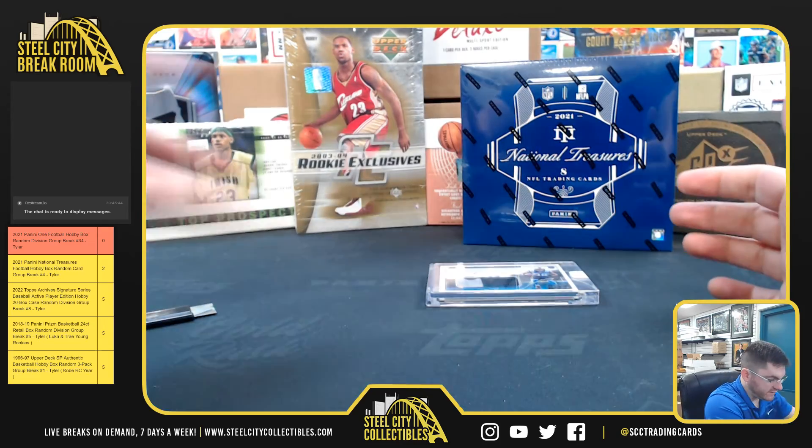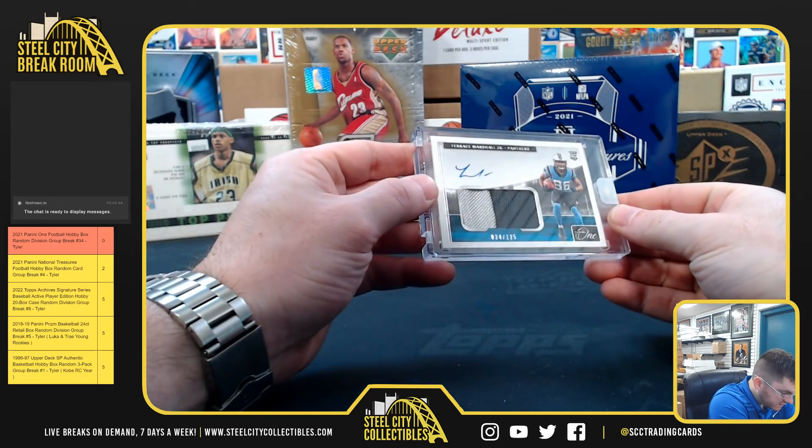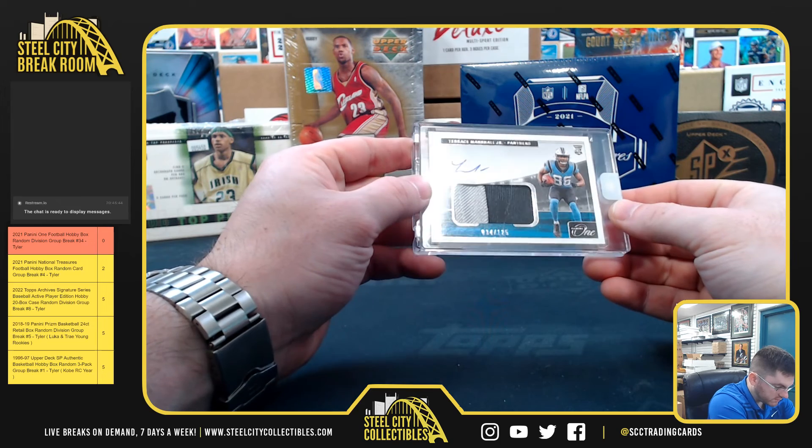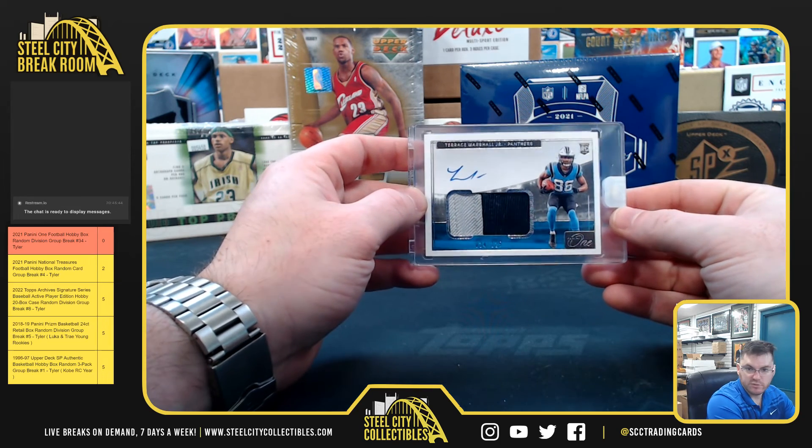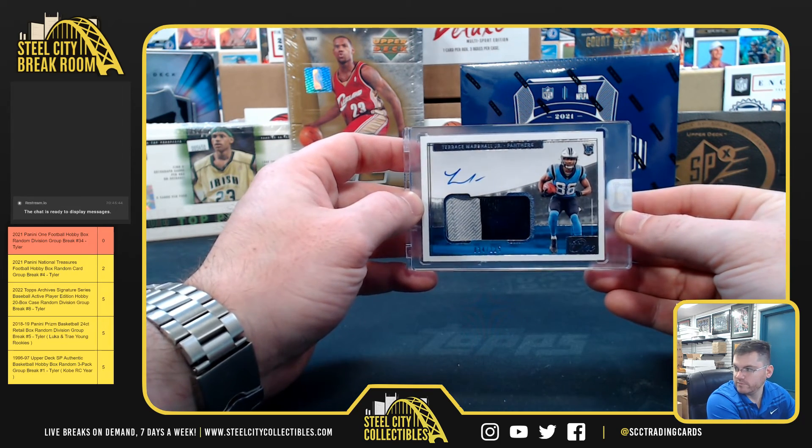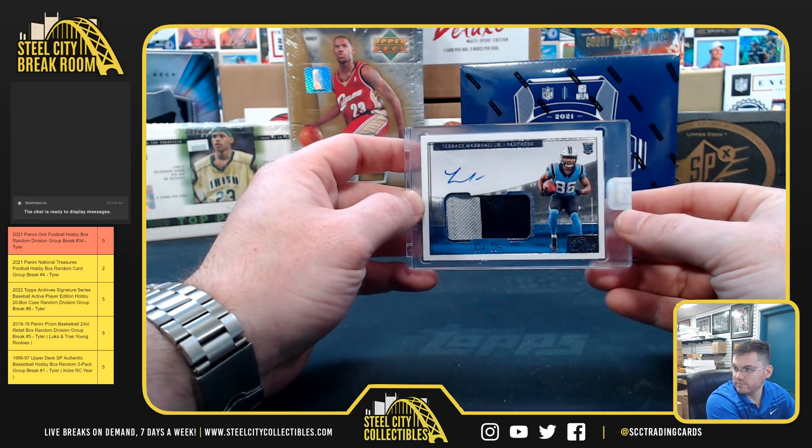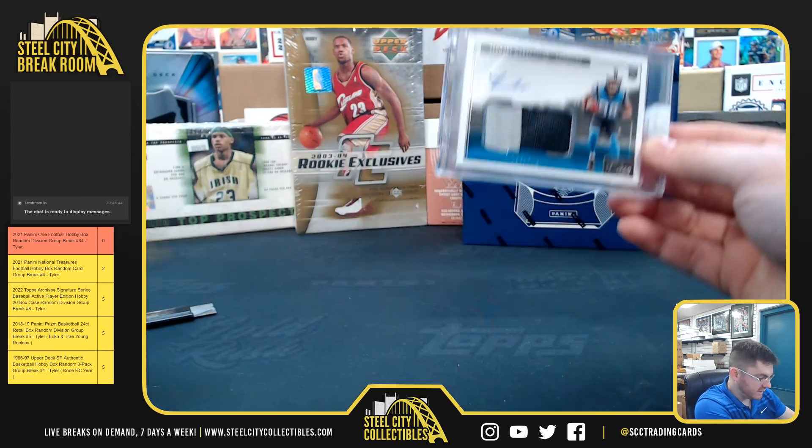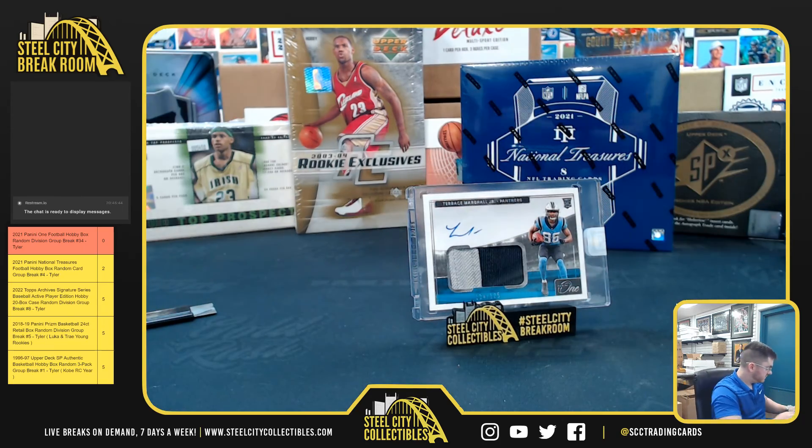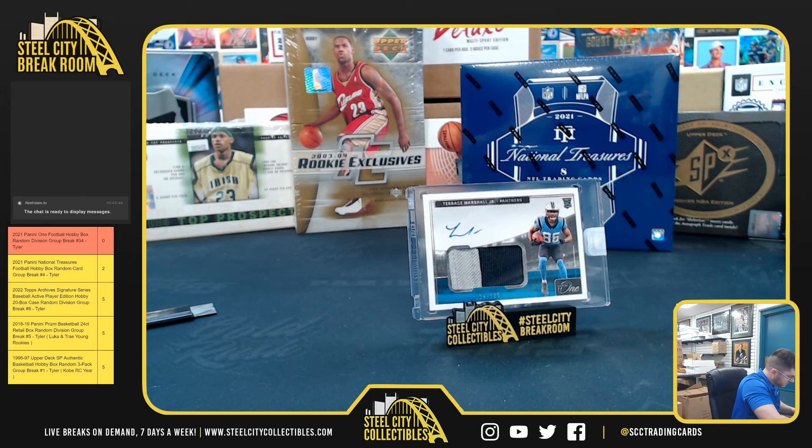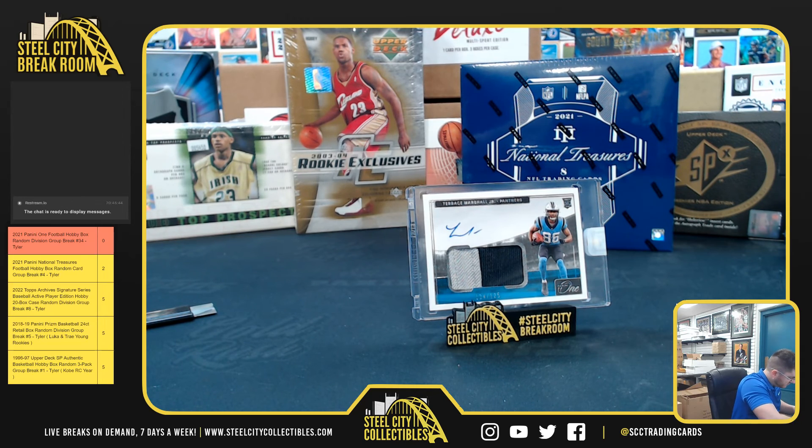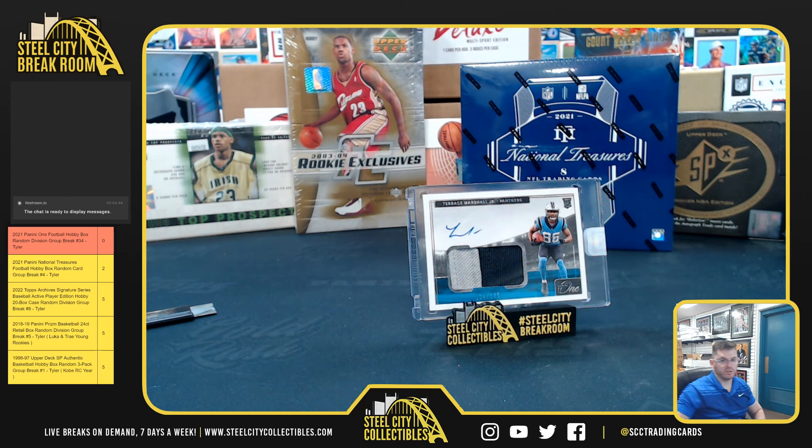And for the NFC South, 34 of 125 from LSU, we've got Terrace Marshall. It's Nicholas N. Terrace Marshall, Carolina Panthers.